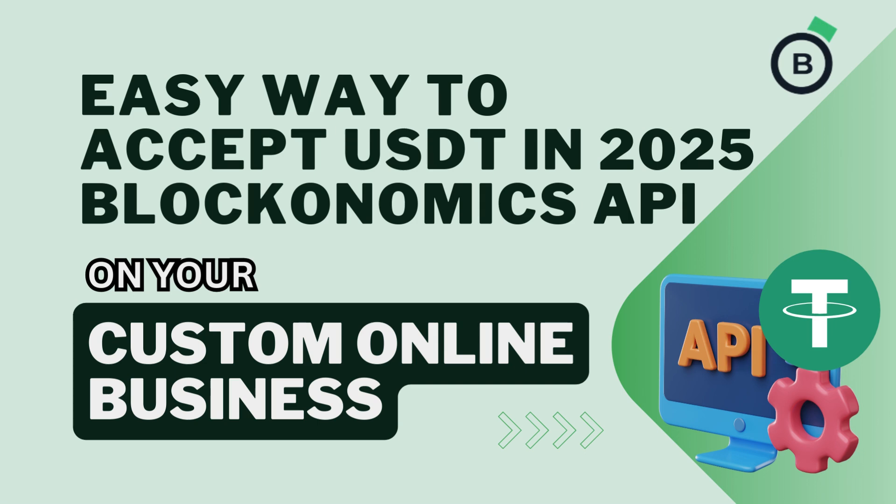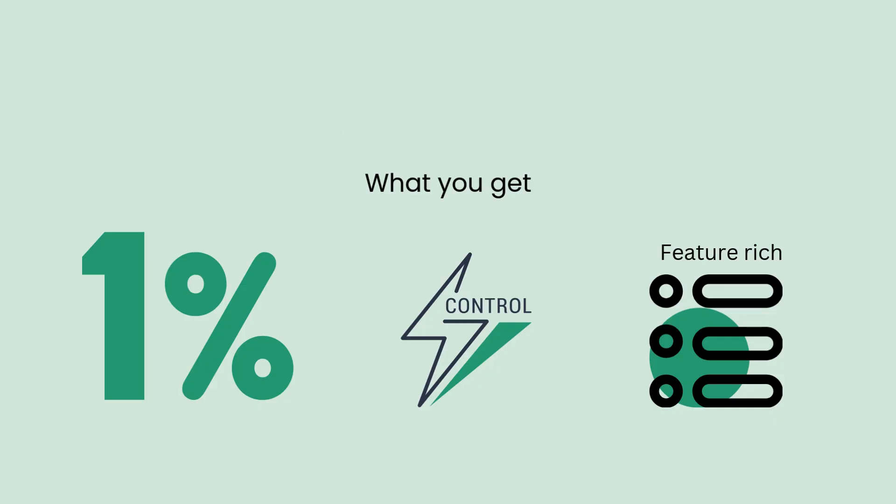Meet the Blockonomics USDT Payments API, the easiest way to accept USDT. You get more and can do more.